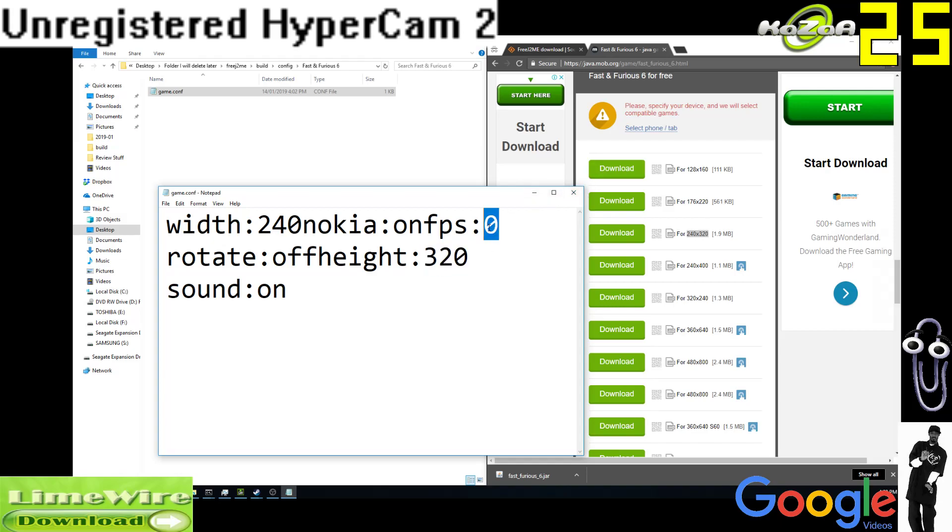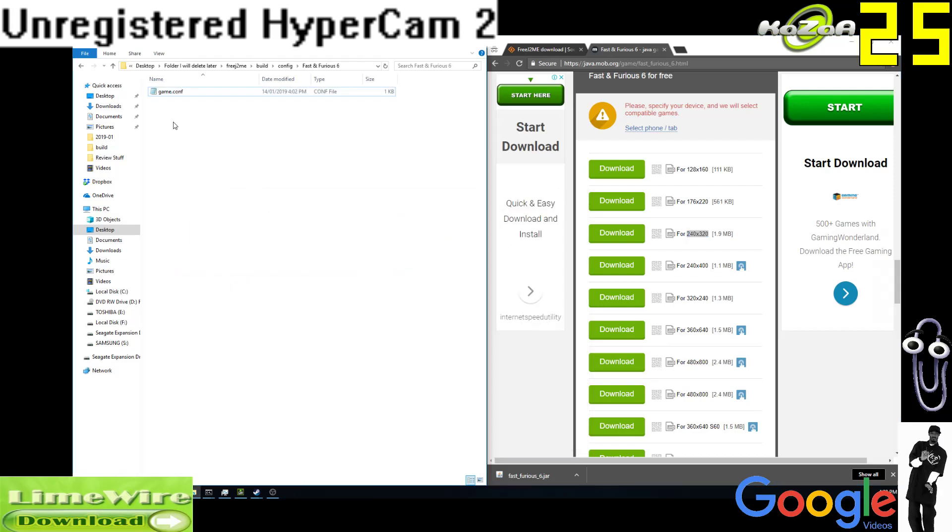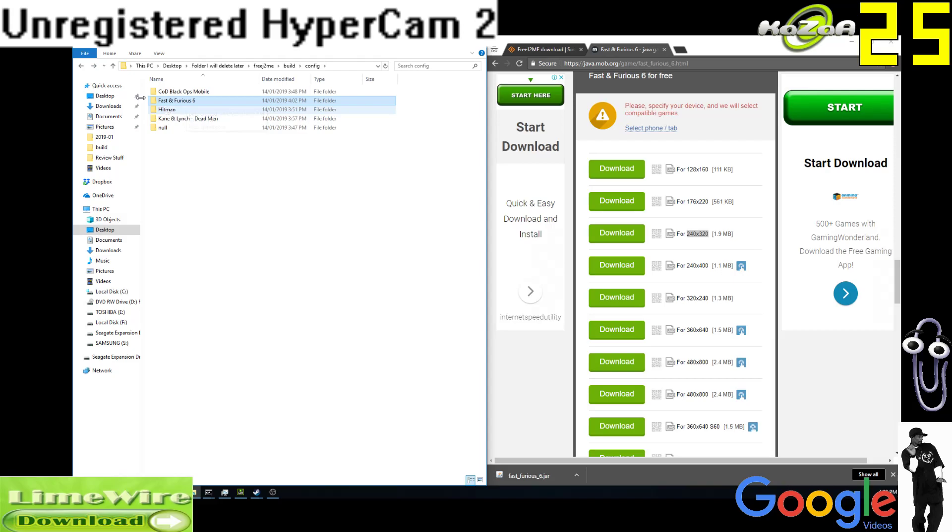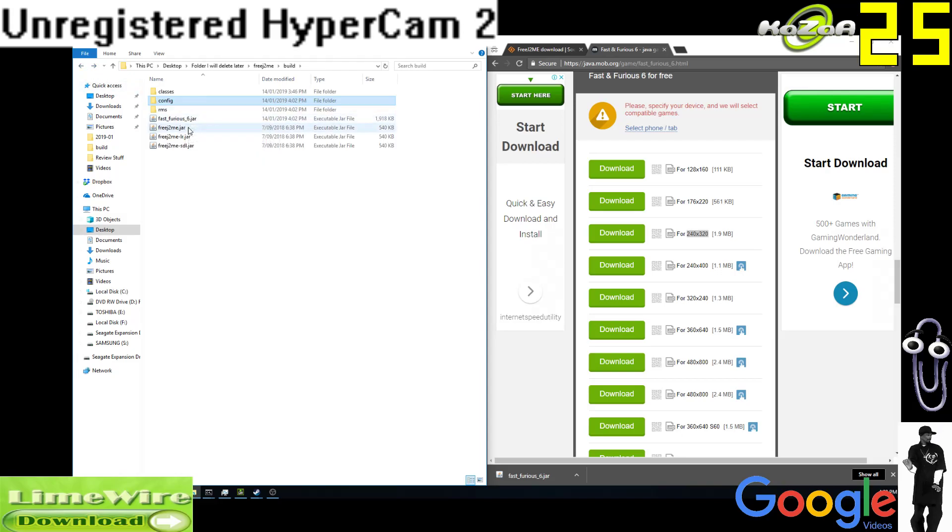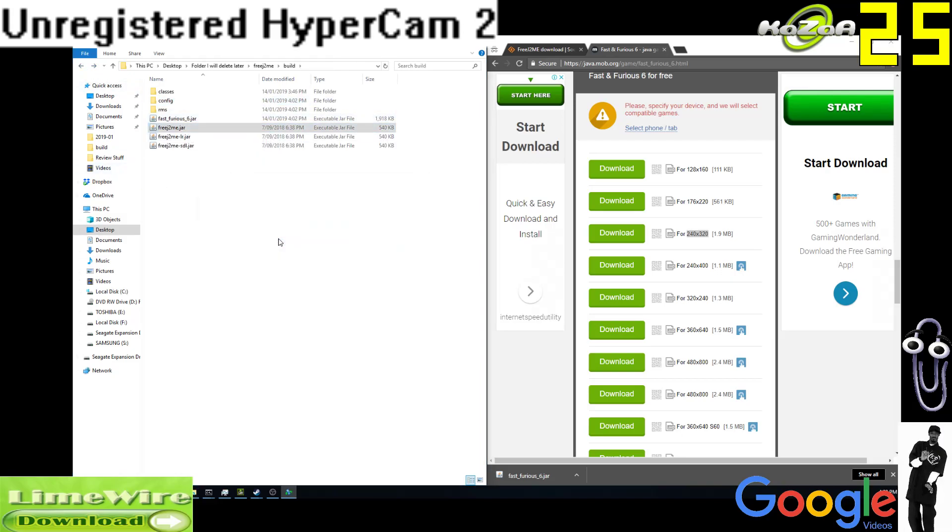I think you can change the frames per second here, which is great. And then go back and then basically you can run the game, all good. Fast and Furious 6, and here we go.